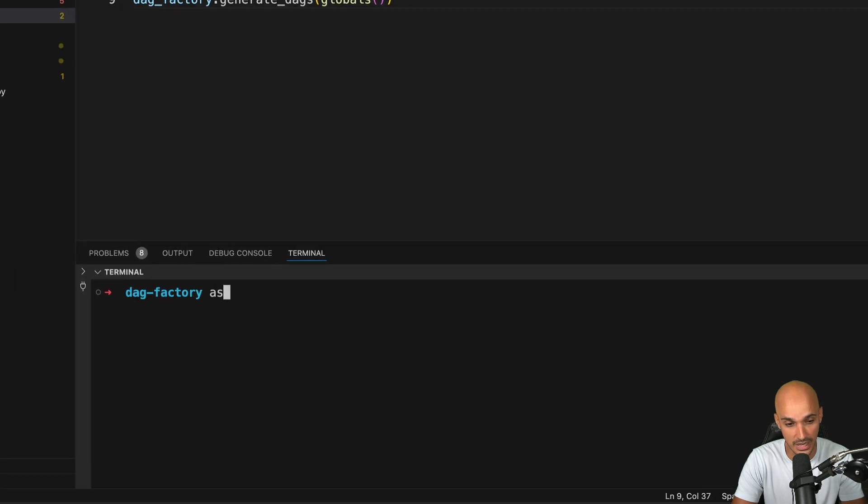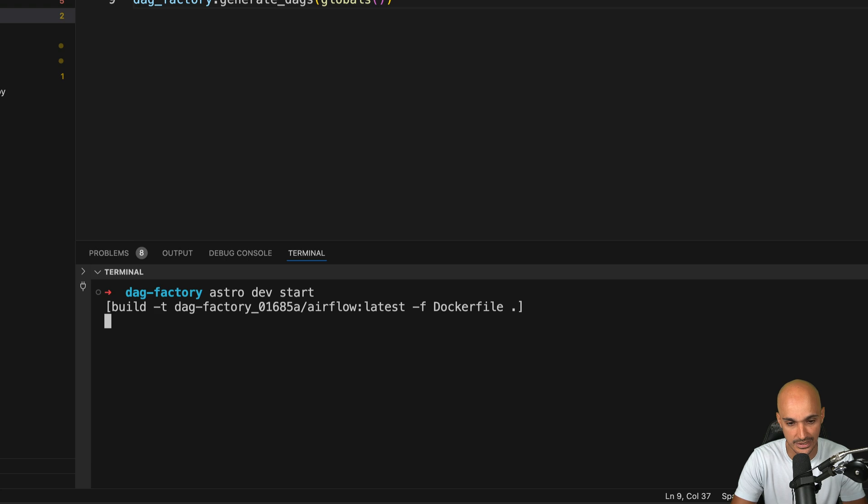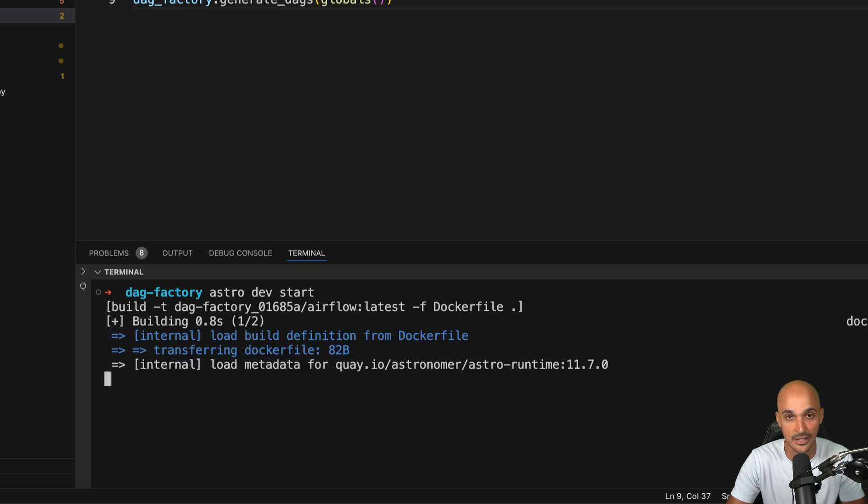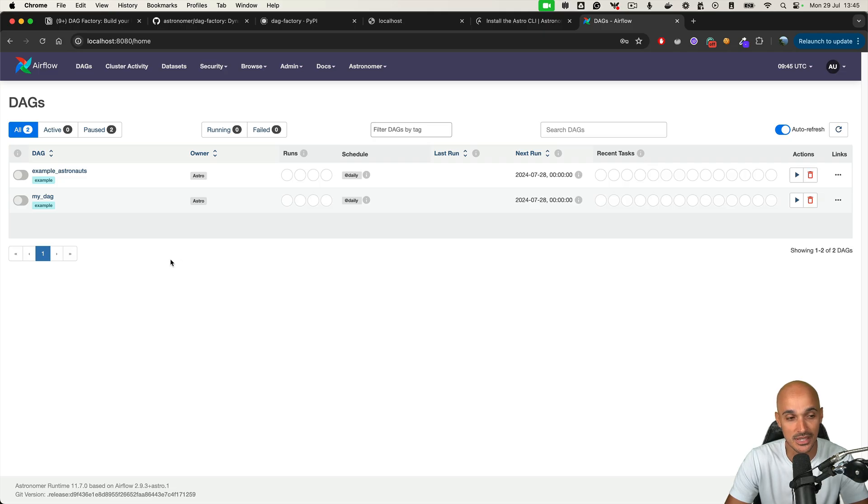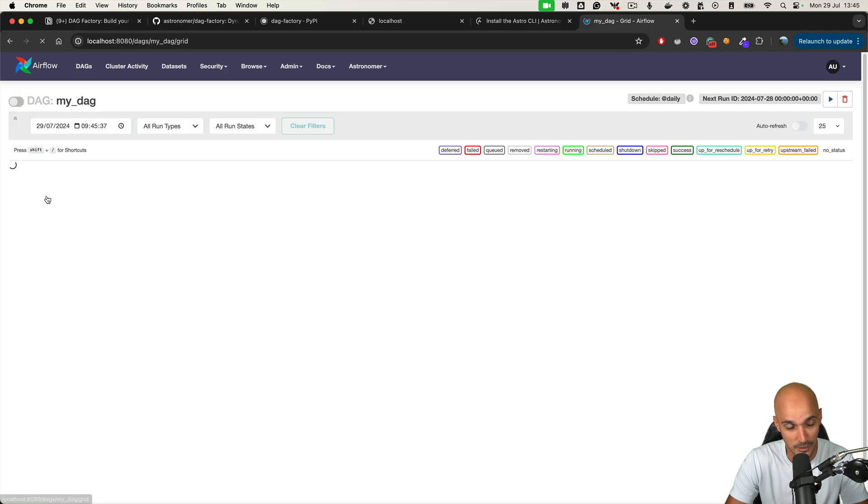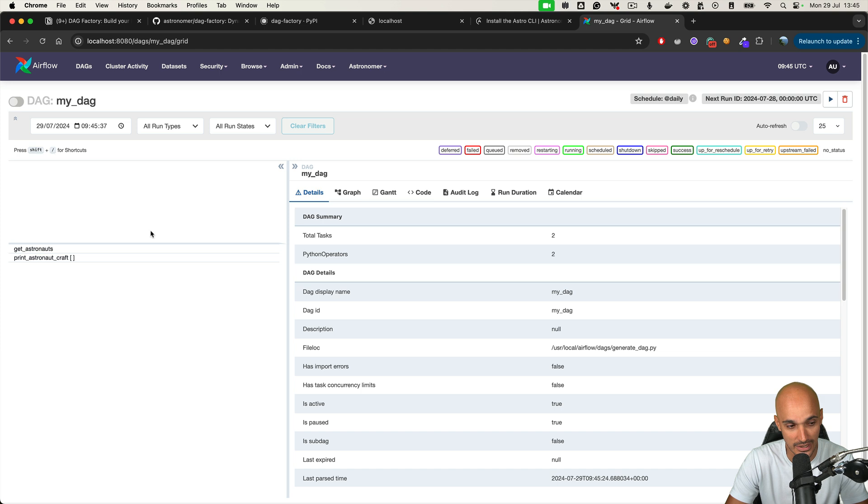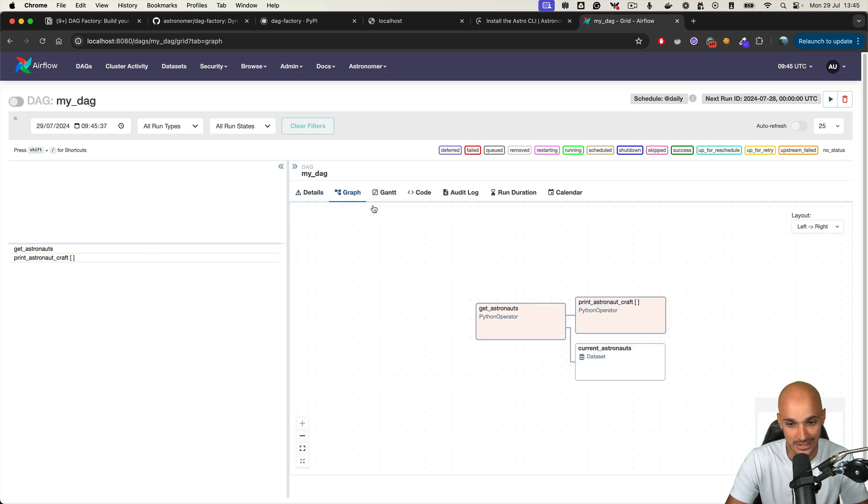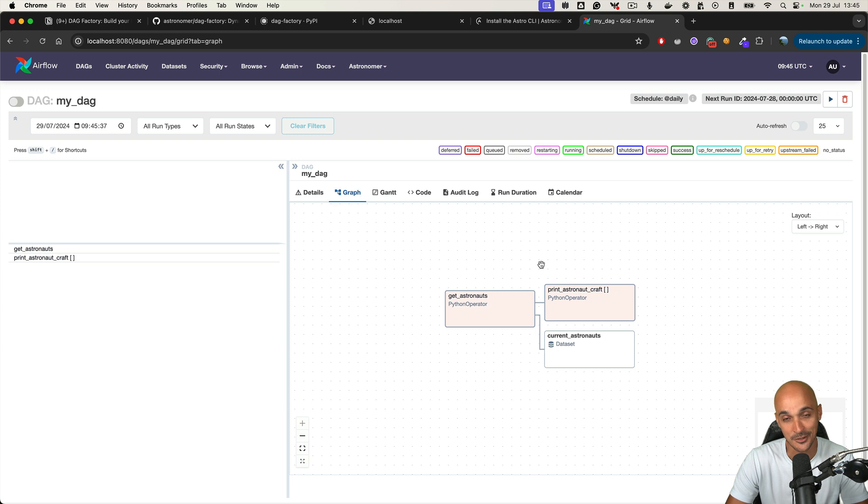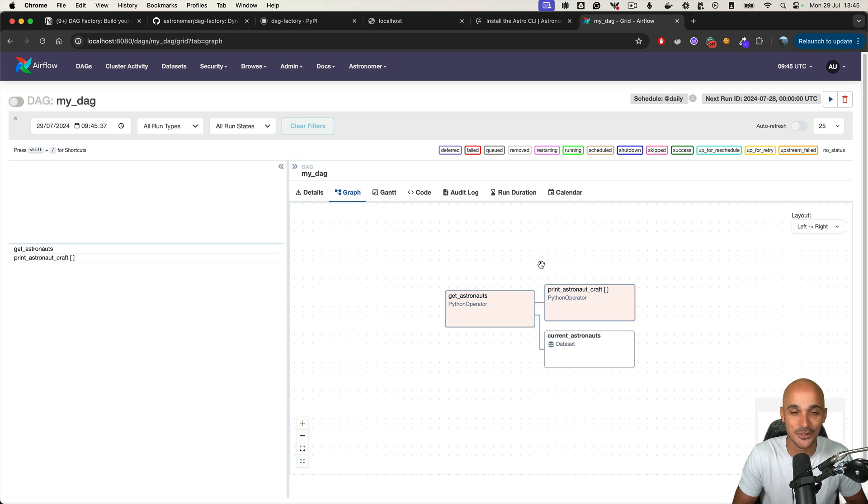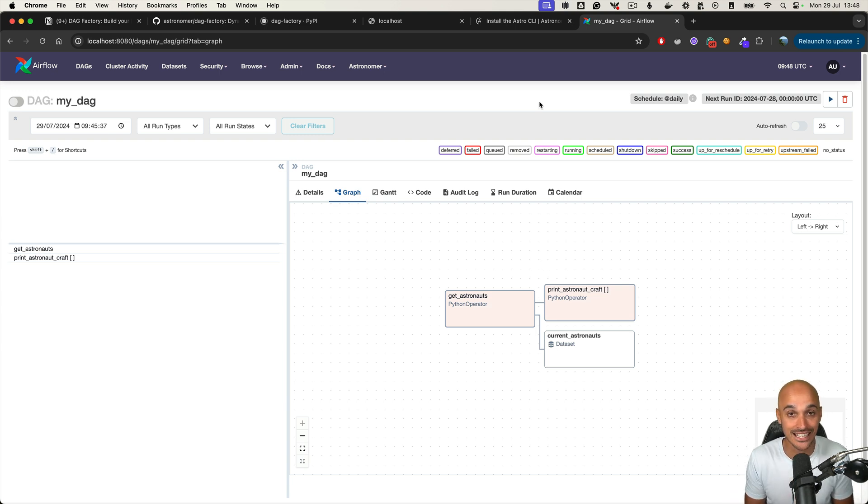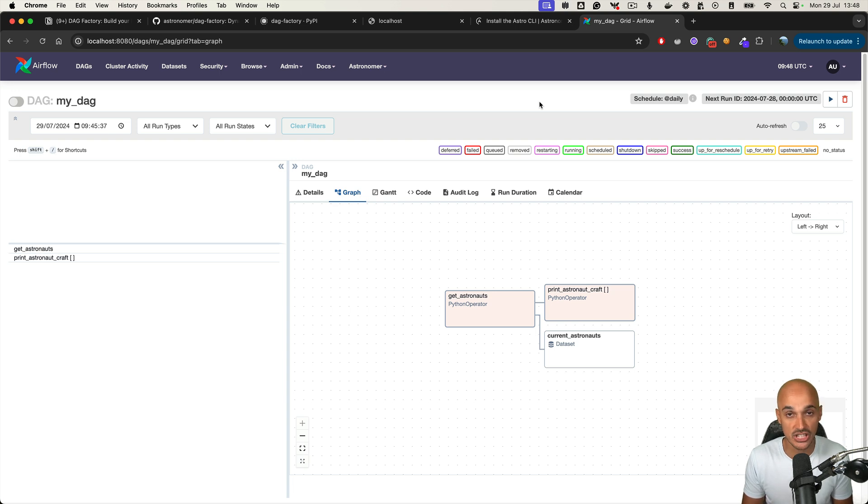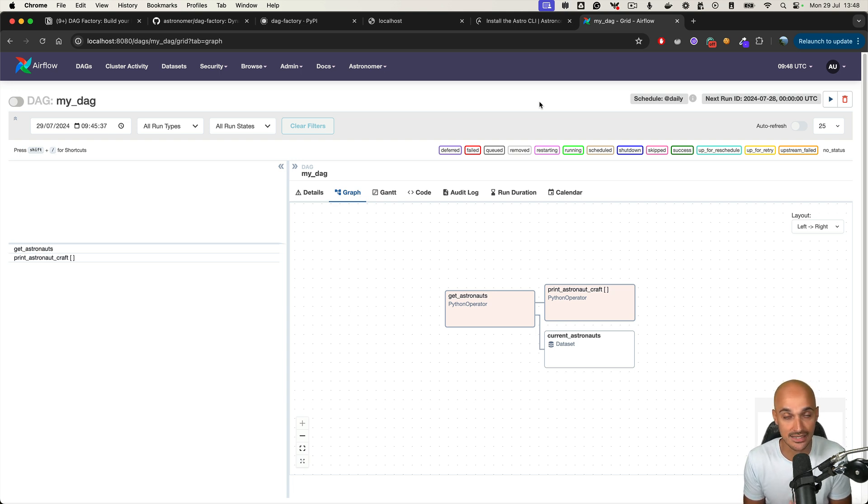And congratulations, because now you know how to create DAGs in YAML, which again is useful if you want to generate DAGs from configuration files or if you want to standardize your DAG files.